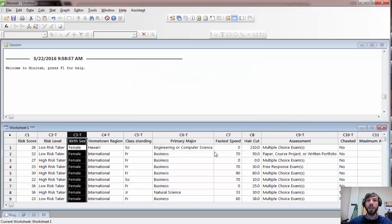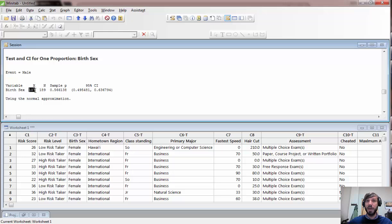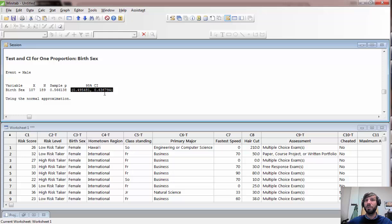When we click OK, Minitab defines the event as male, so it computes the proportion of males. You can get the proportion of females by subtracting from one. The output shows the total sample size, and X is the number of males — in this case 107 out of 189. The 95% confidence interval is for the population proportion of males. We interpret this by saying we're 95% confident that between 49.5% and 63.7% of all students are males.